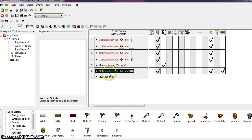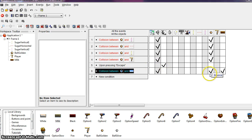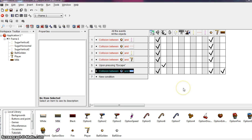So we have this condition, when the ball collides with the brick. We have a sound play. We have the ball bounce. And we have the milk bar destroyed.